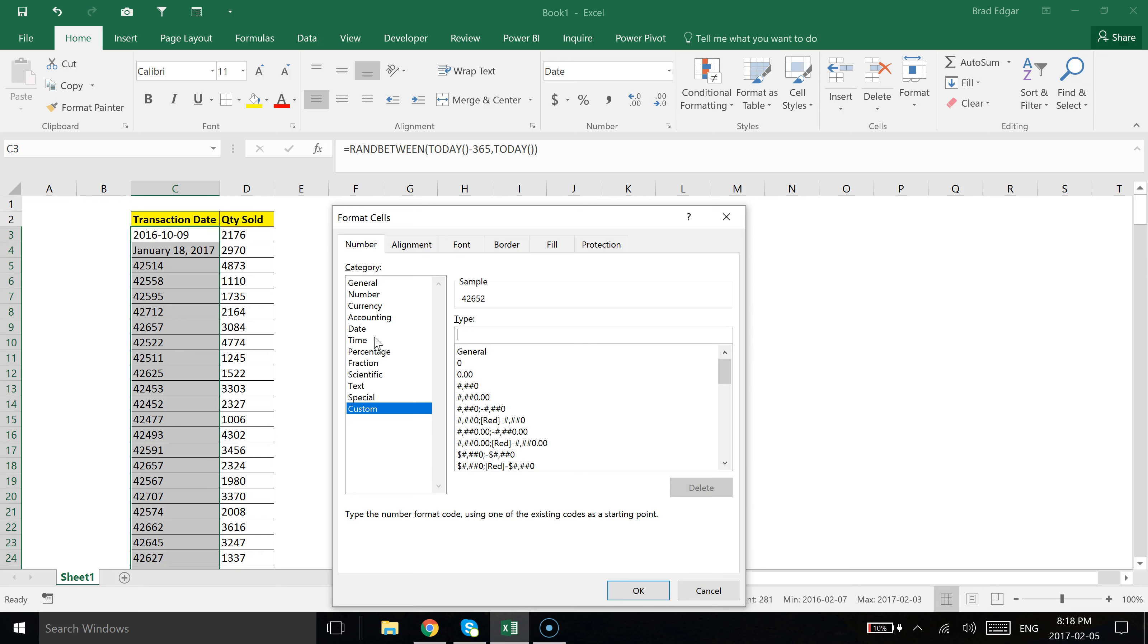What I'm going to do is type in my favorite format, which is actually the day and then the month showing as a short form of three characters, and then the year after that, which would be the full year. This is my favorite date format. The cool thing is you can play around with this. You'll see in the sample it'll show you exactly what your date is going to look like based on what you've put down here.